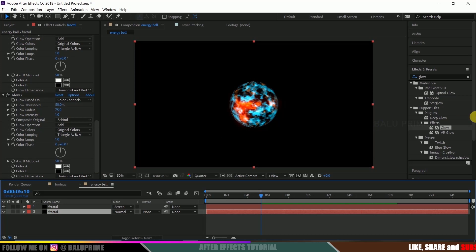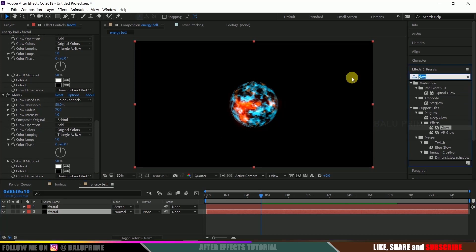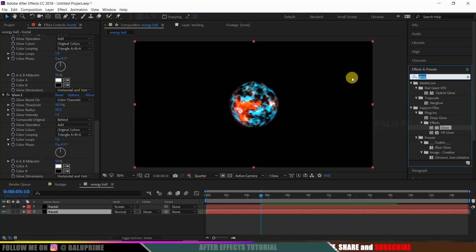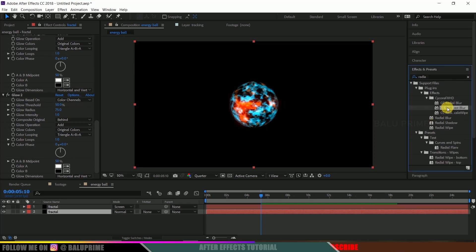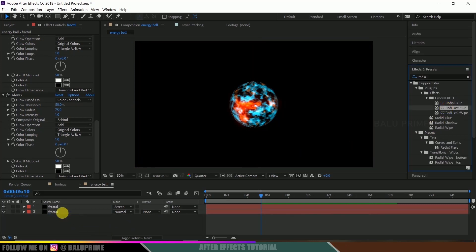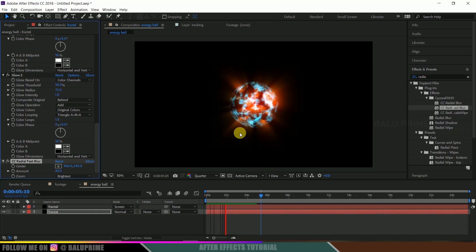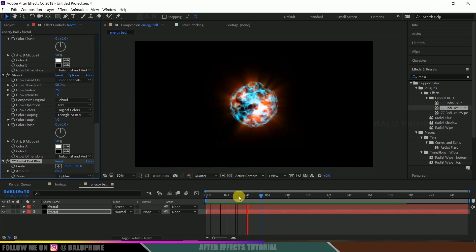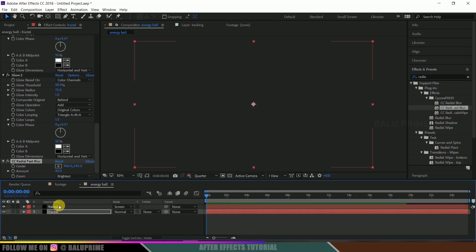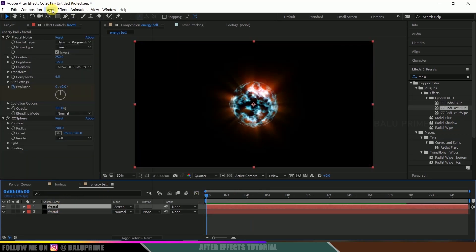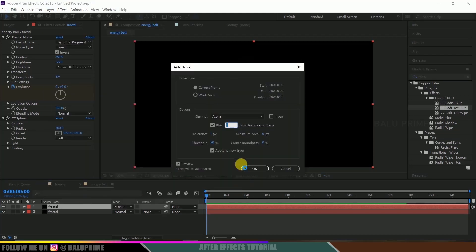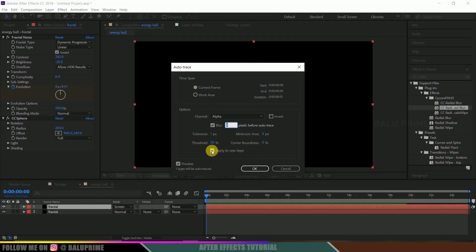Select the lower layer, go to Effects and Presets, and search for CC Radial Fast Blur. Drop it onto the lower layer. Change the amount to 85 and the zoom type to Brightest. We now have a cool energy ball effect after adding this radial fast blur.